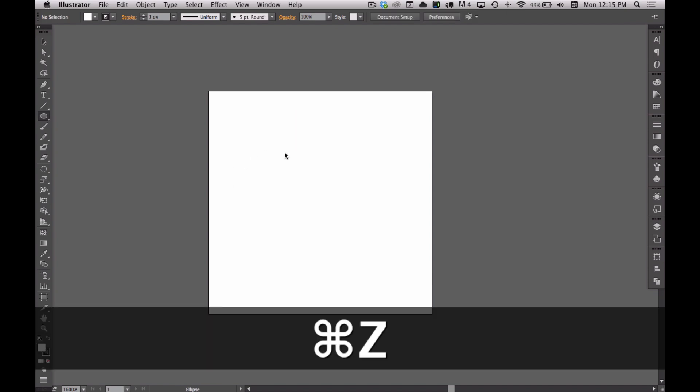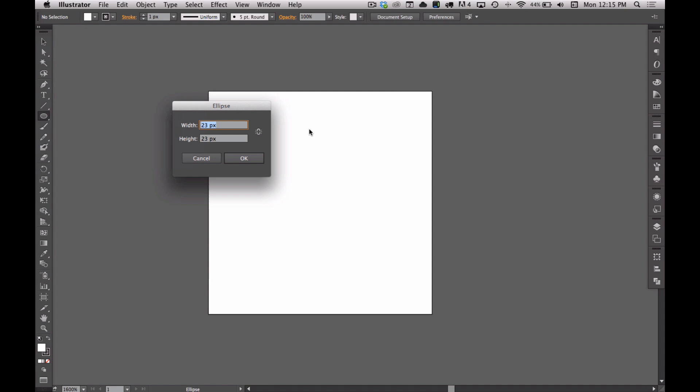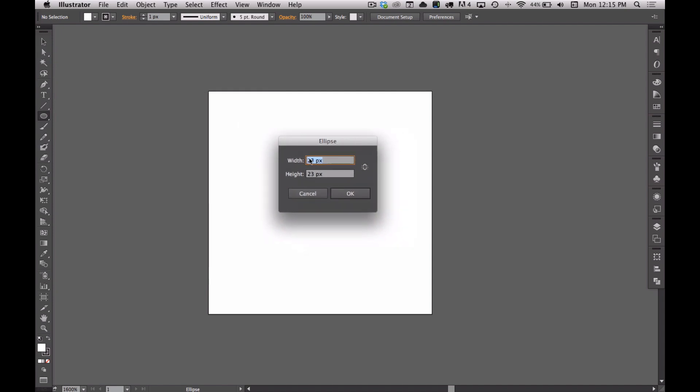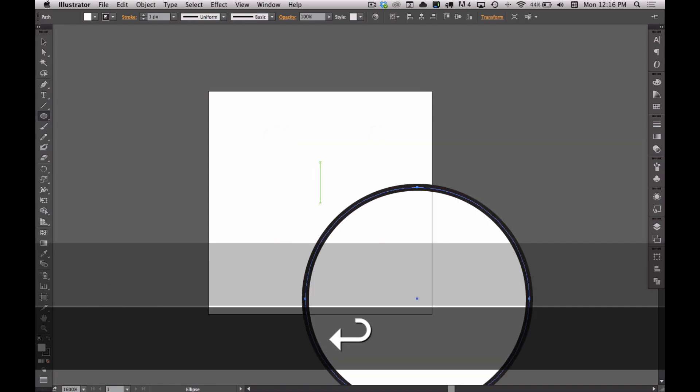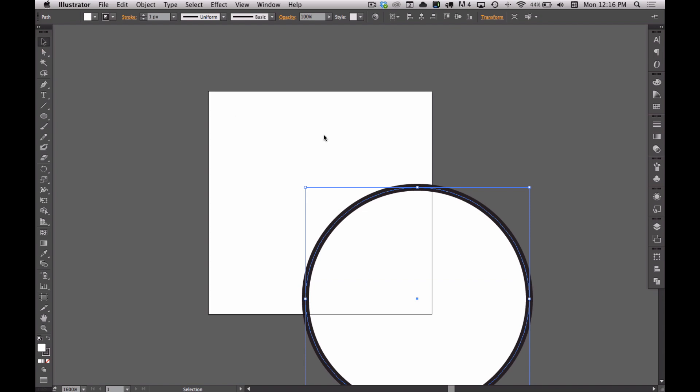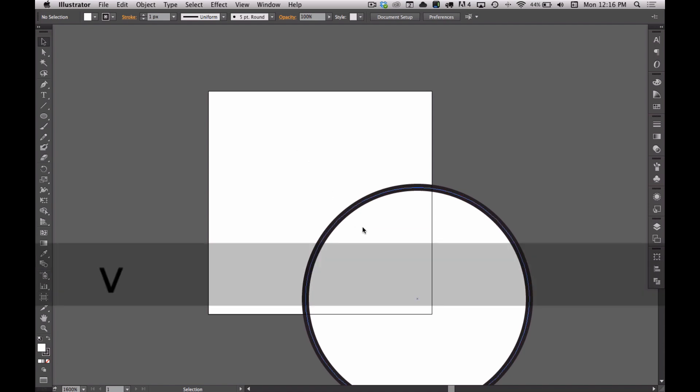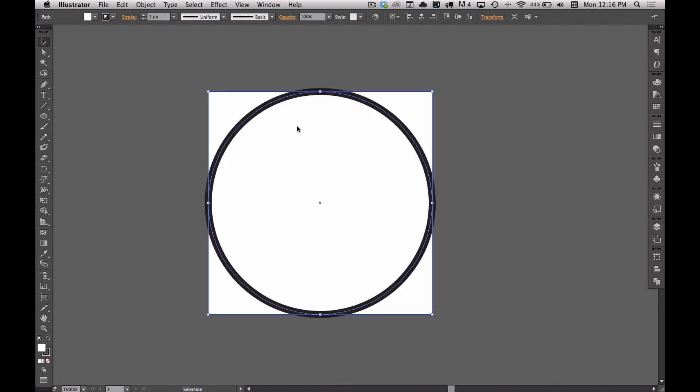What I like to do is just click once anywhere on the canvas and then you can enter in your dimensions right there. So we're going to do 32 by 32, hit OK. I hit the V key to change back to my regular selection tool. It's standard for Adobe products. Hit the V key to return to your selection tool from any of the other tools you're using.